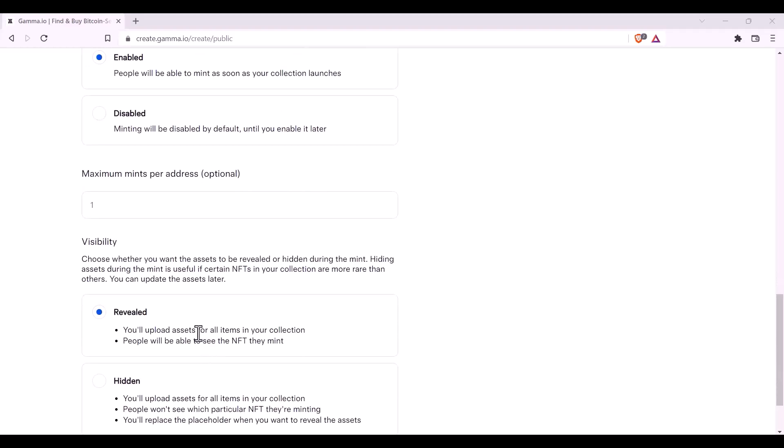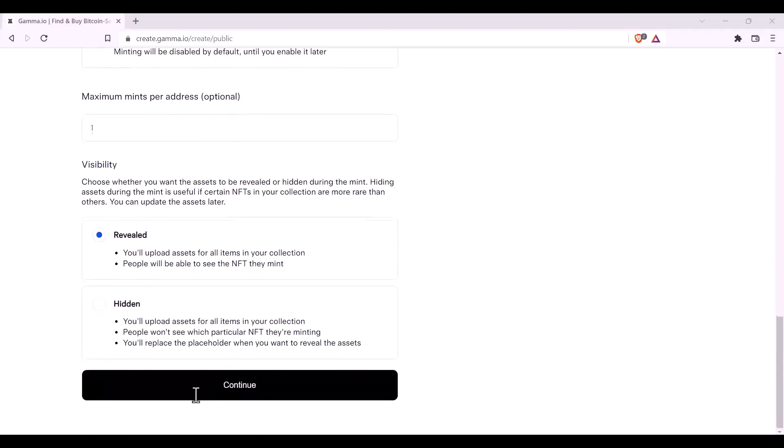When it's revealed, the minter will see their NFT as soon as the transaction is confirmed and the NFT arrives in their wallet. If it is hidden, they will mint a placeholder NFT and the reveal will only occur once you upload the assets at a later time and then enable the reveal. Once you have done that and you selected the correct option, you may then click continue.